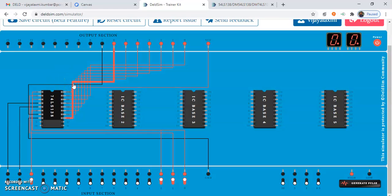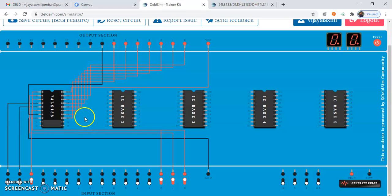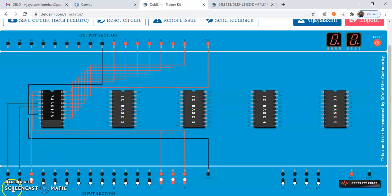In the next video lecture, we will see how to implement the full adder function using IC 74138. Thank you.